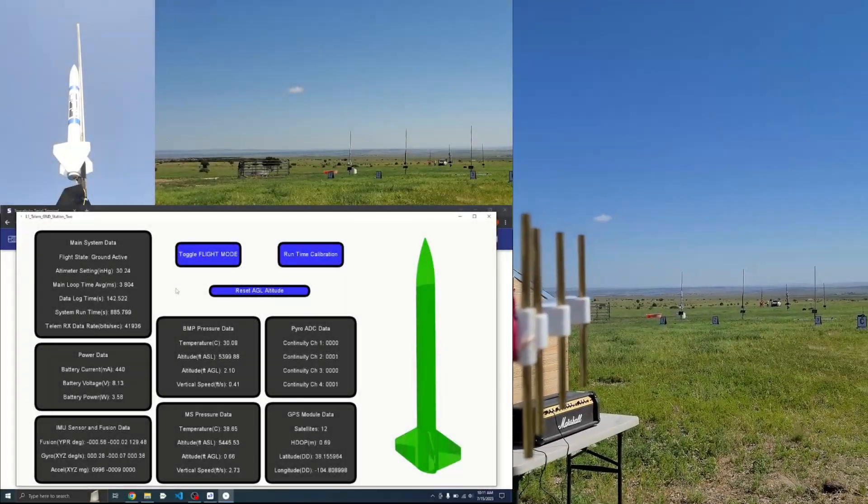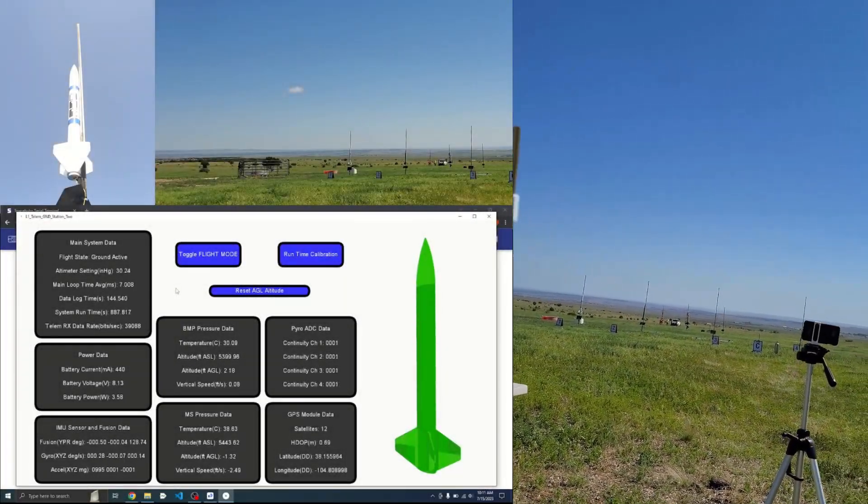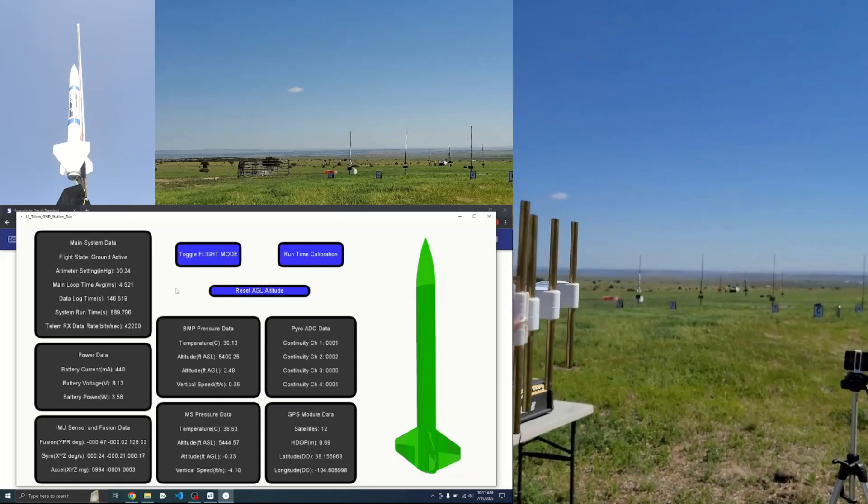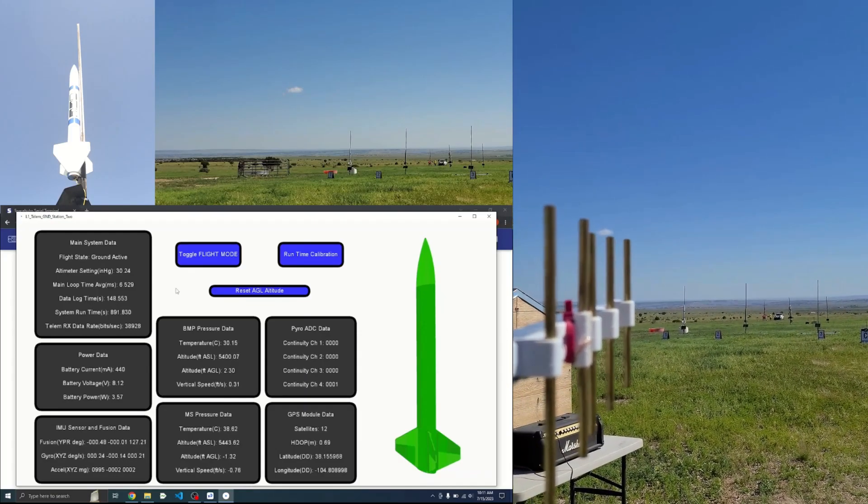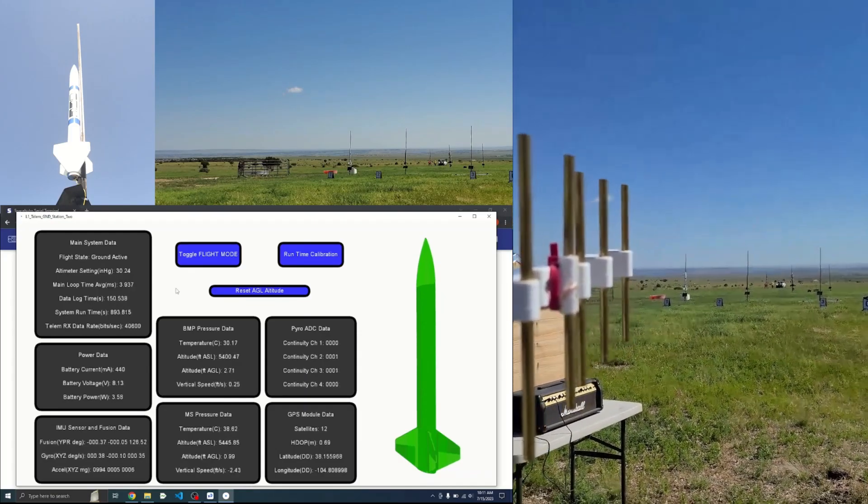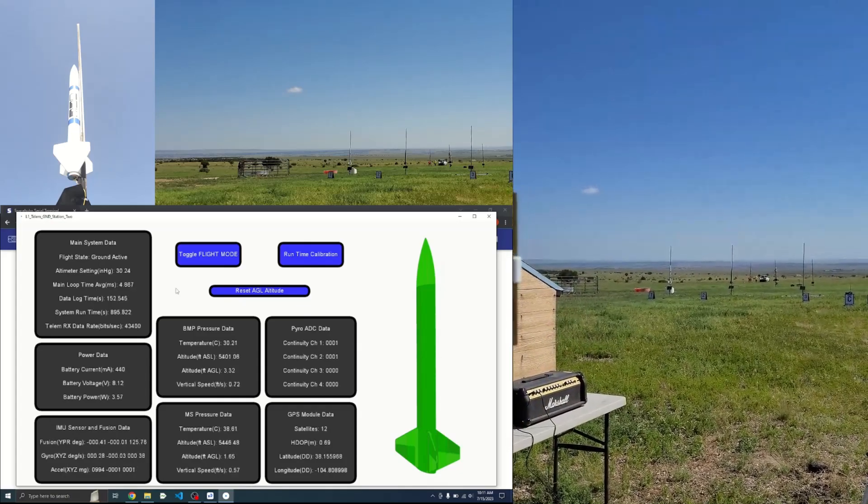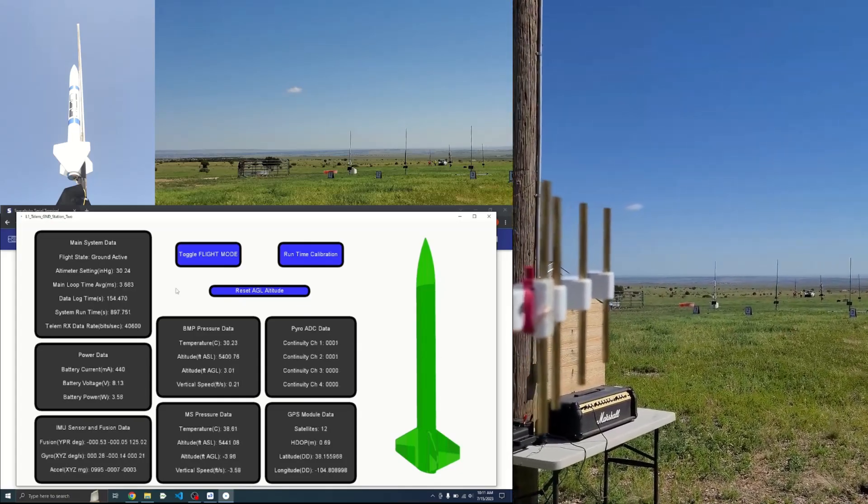All right, here we go. C-1, Kofi's flying flight computer 1 on an H219. Pad C-1, going in 5, 4, 3, 2, 1, ignition.